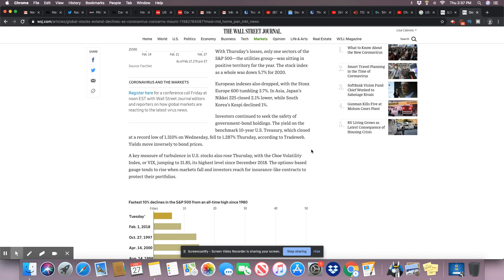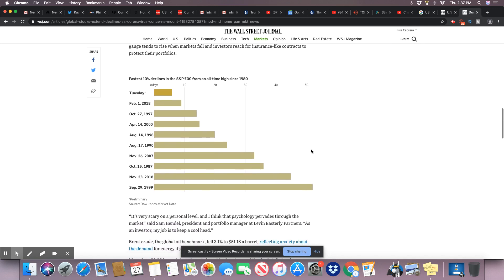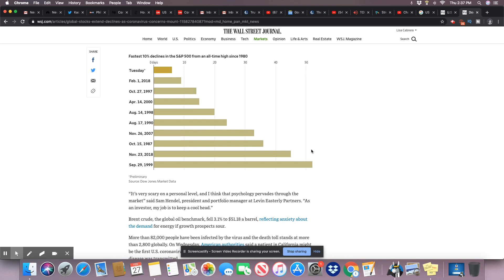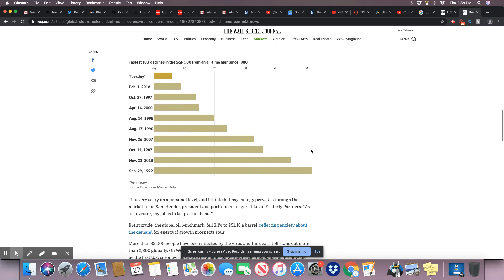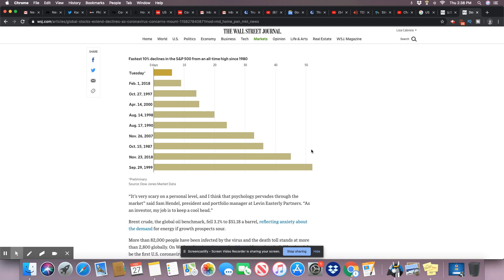European indexes also dropped, with the Stoxx Europe 600 tumbling 3.7 percent. In Asia, Japan's Nikkei 225 closed 2.1 percent lower, while South Korea's Kospi declined 1 percent. Investors continue to seek the safety of government bond holdings. The yield on the benchmark 10-year U.S. Treasury, which closed at a record low of 1.310 percent on Wednesday, fell to 1.287 percent Thursday according to Tradeweb. Yields move inversely to bond prices. They're showing you the 1980 declines for S&P. Fastest 10 percent declines in the S&P 500 from an all-time high since 1980.